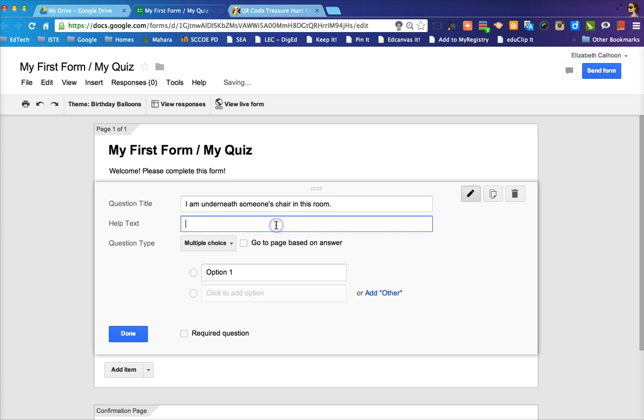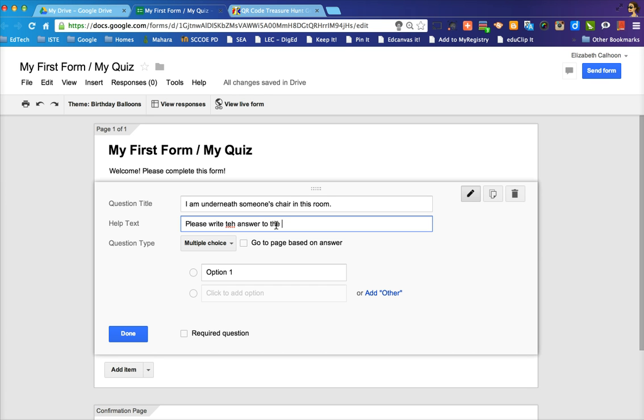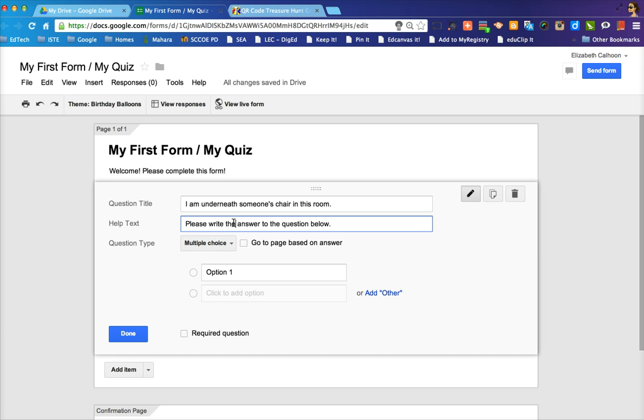It's always nice to include some sort of help text. And for this purpose, you could say something like, please write the answer to the question below. And of course, the question is what is given to you once you scan the QR code.